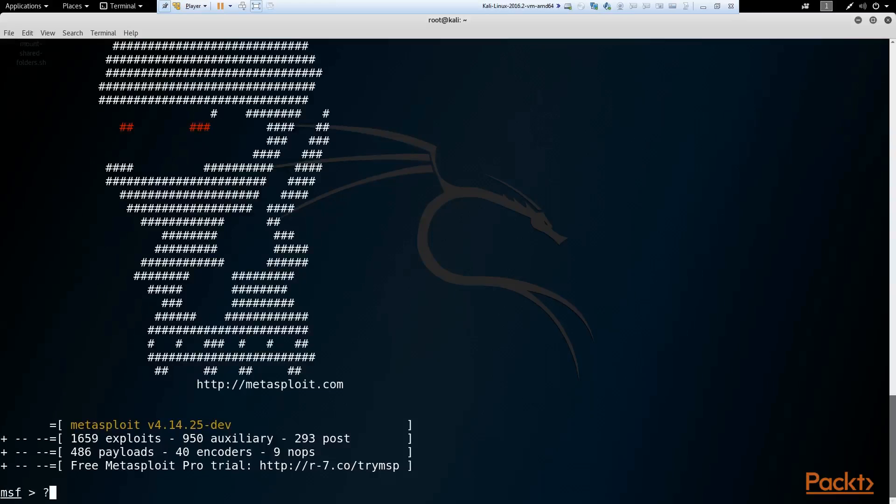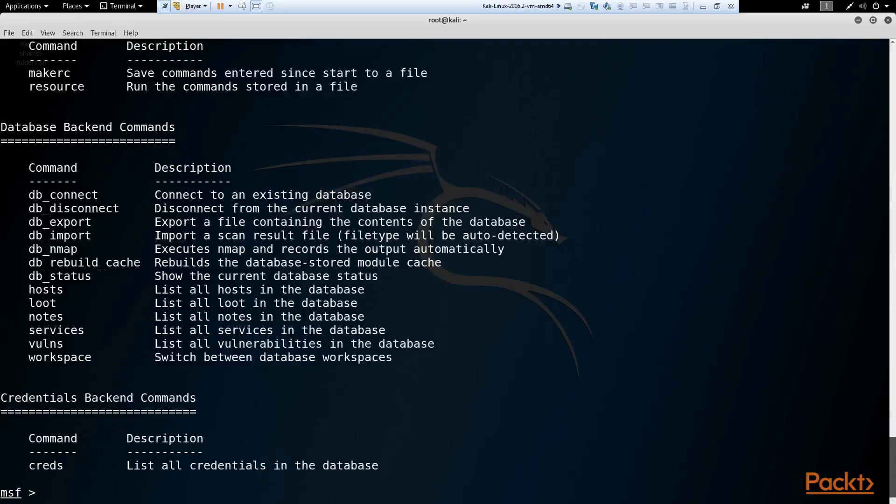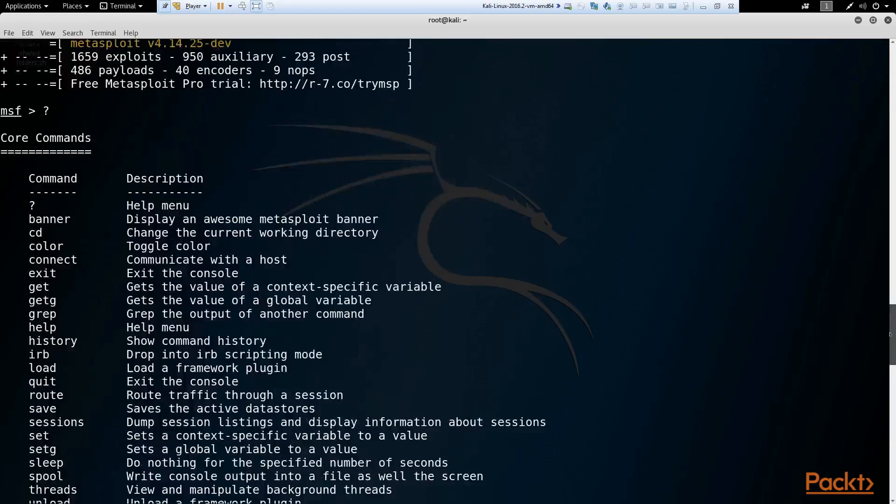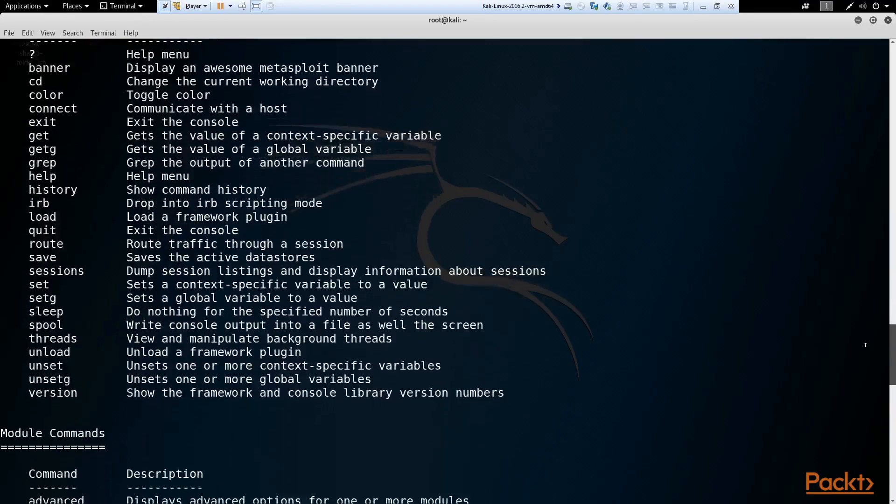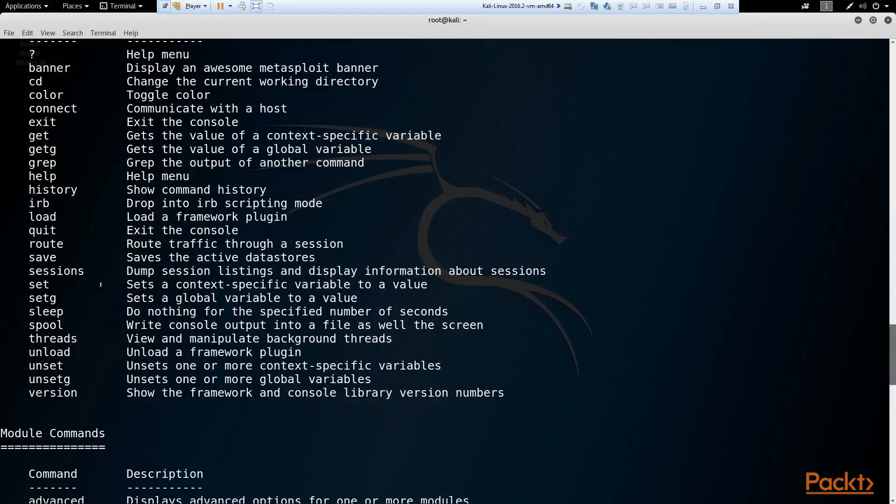So let's go ahead and type our question mark and enter. And this gives you a list of commands. So we have our core commands here. Question mark which we just used as a help menu. Banner which I already showed you displays an awesome Metasploit banner. CD change current working directory. Communicate with the host for connect. Exit. Some pretty self-explanatory commands here. And I encourage you to read the help on any commands you are not familiar with or would like to become more familiar with. Sessions we mentioned that before.